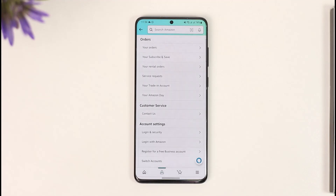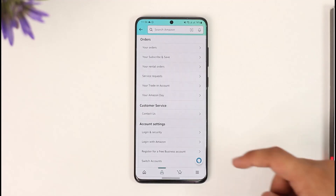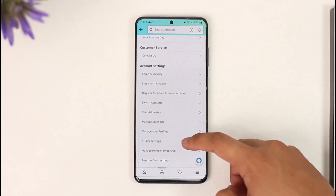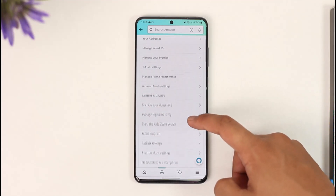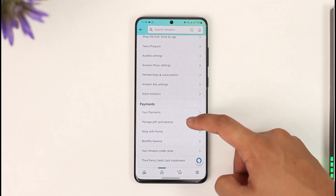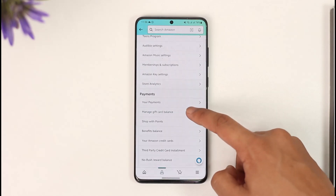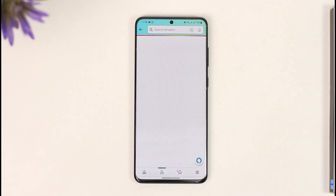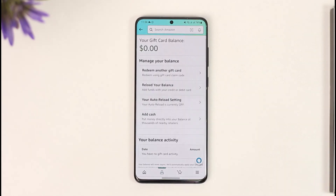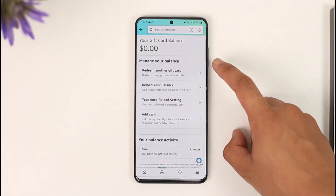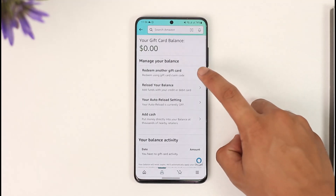Once you tap 'Your Account' from the top of the screen, scroll down and look for the option under 'Your Payments' known as 'Manage Gift Card Balance,' and make sure to tap on it.